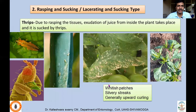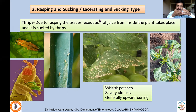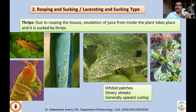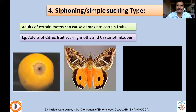Thrips — thysanopterans — have rasping and sucking asymmetrical mouthparts. Their mouthparts cannot penetrate deep into plant tissues; they simply scrape the epidermis and take in whatever fluid comes out using their cone-shaped mouthparts. Wherever they scrape, whitish patches occur on that part of the plant — whether leaf or stem. Over time this leads to curling; thrips damage typically causes upward curling, very common in chili.